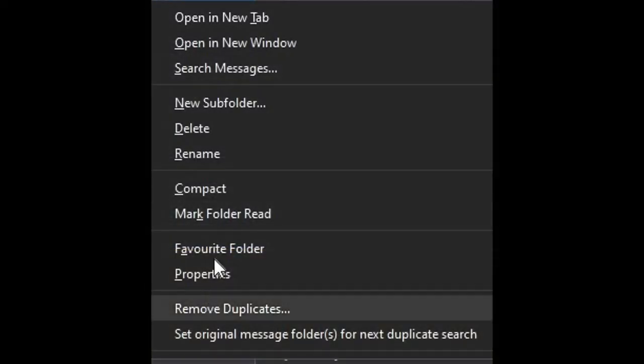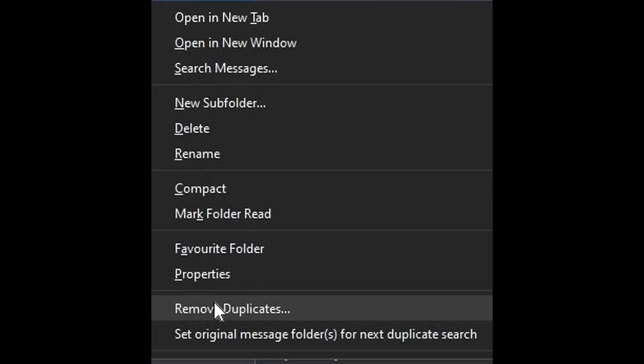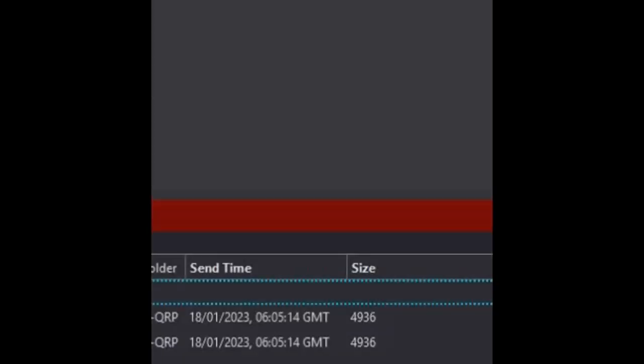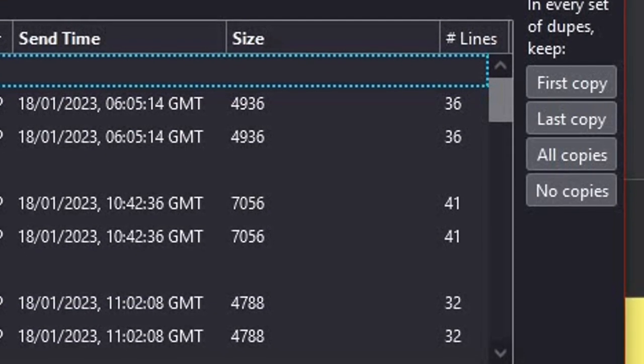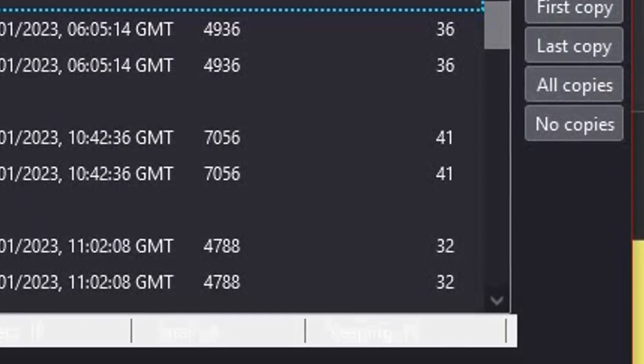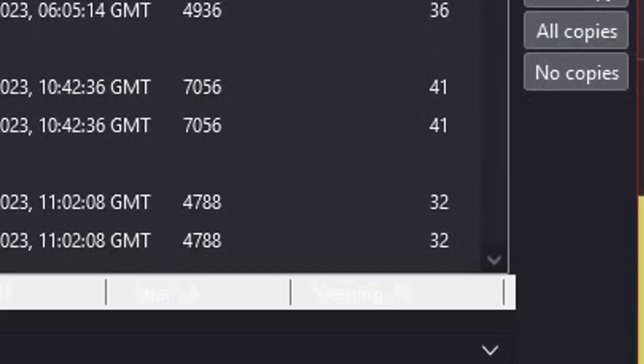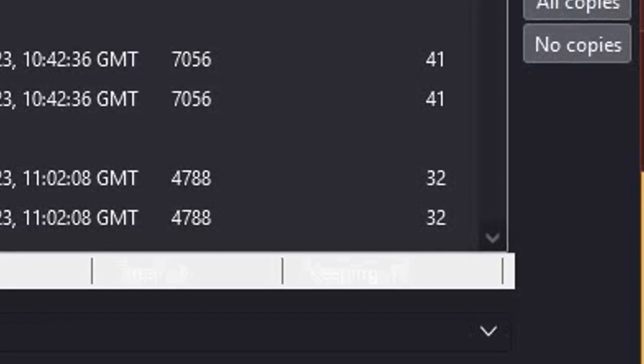If there are duplicate emails then a larger window will appear with details of the duplicate emails and further options that you can use. The simplest way to get rid of the duplicates is to simply click OK.